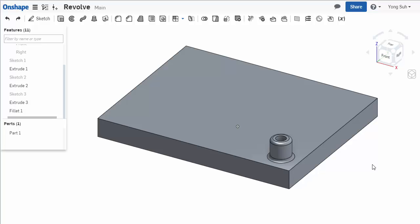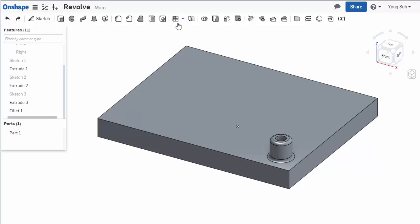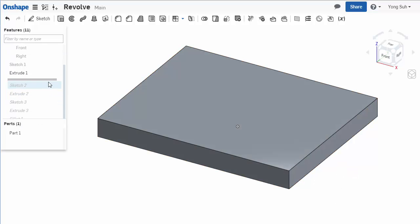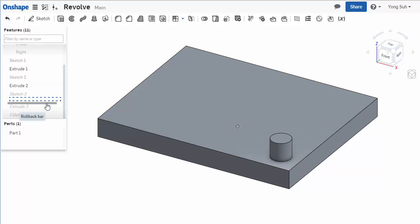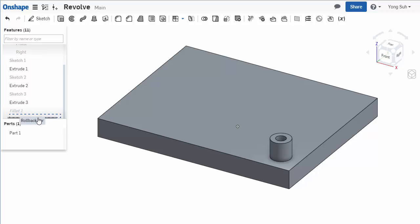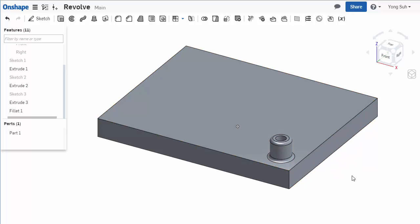I'd like to demonstrate the linear pattern feature. I have already created this part with a plate, and I have created a boss, created a hole, and added a fillet. Now we want to pattern this on the plate.